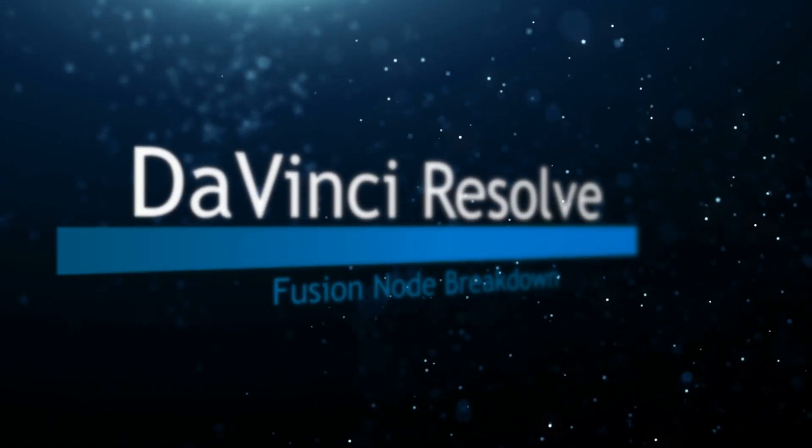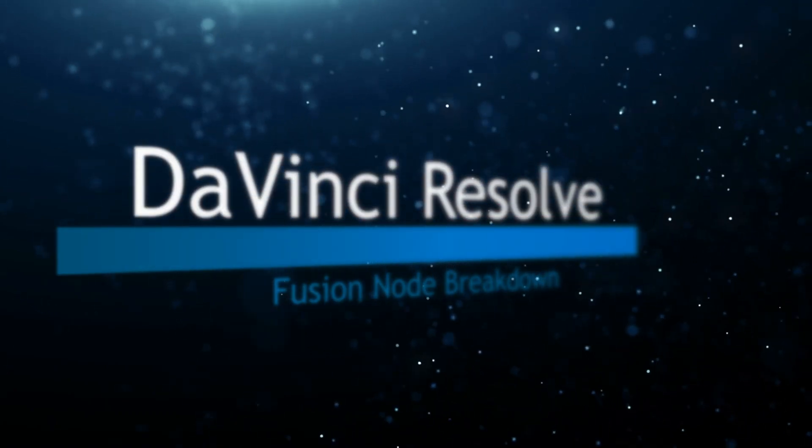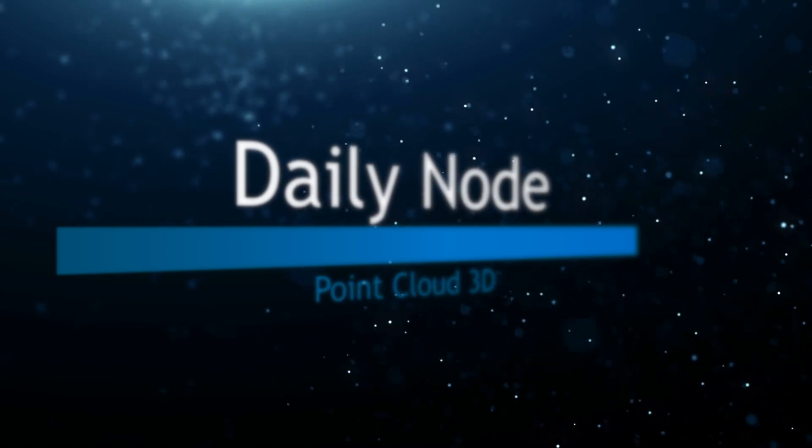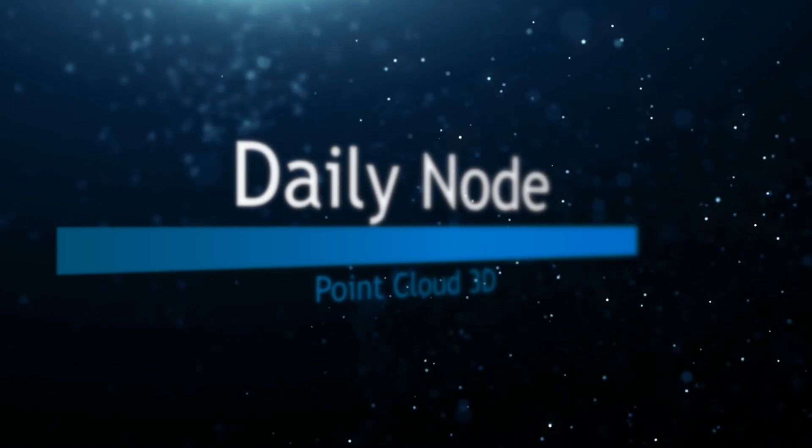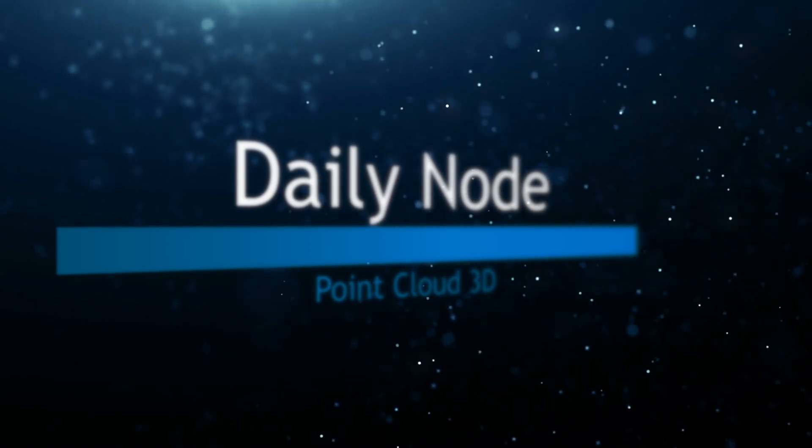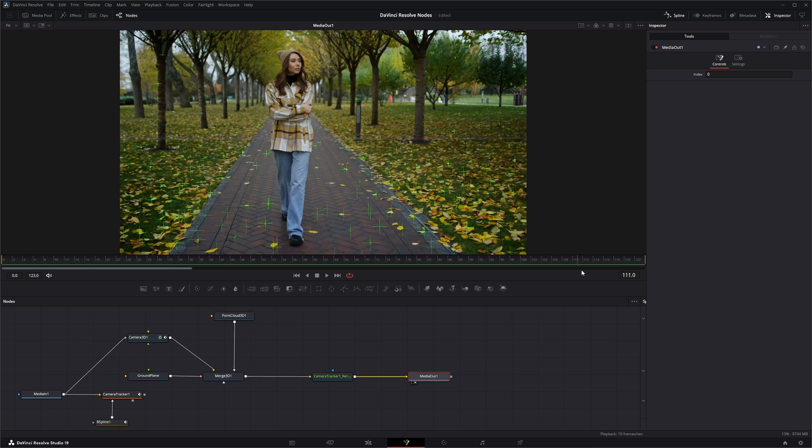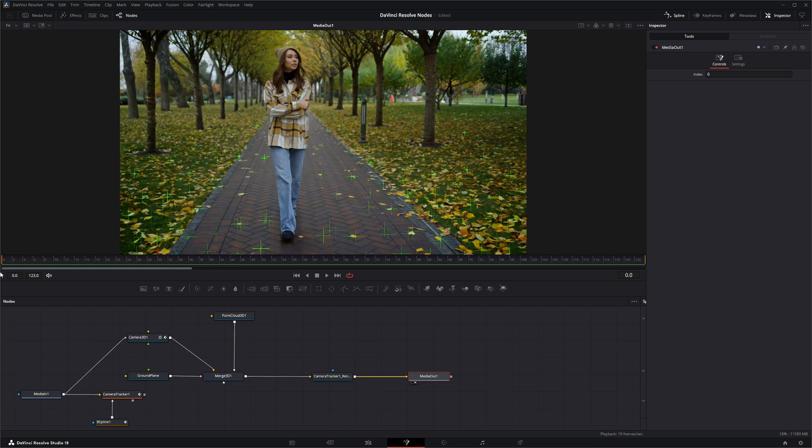Welcome to this DaVinci Resolve Fusion node breakdown. Today's node is the Point Cloud 3D node, so we're going to jump into Fusion. I've got a quick camera track I did on this footage.